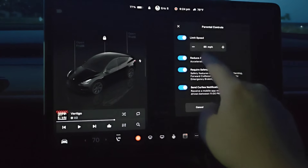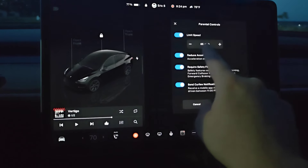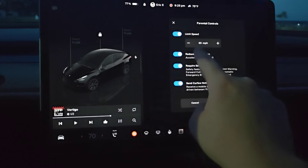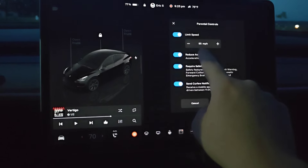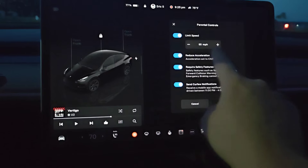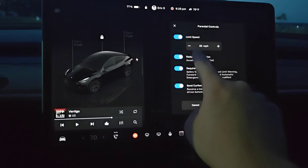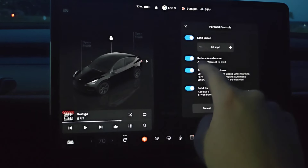There are four different things that you can set. You can set a top speed limit — it's at 85, but you can increase or decrease this as you see fit.